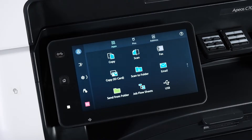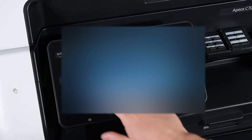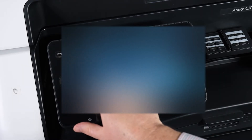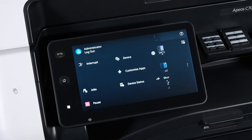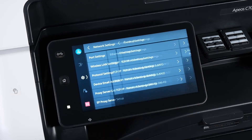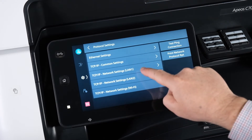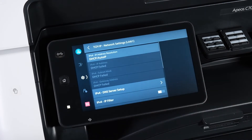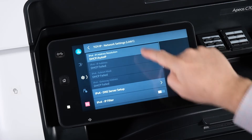To set a static IP, tap the user icon, type in the system administrator password, and press OK. Tap Settings, tap Device, tap Network Settings, tap Protocol Settings, and tap TCP/IP Network Settings LAN 1.